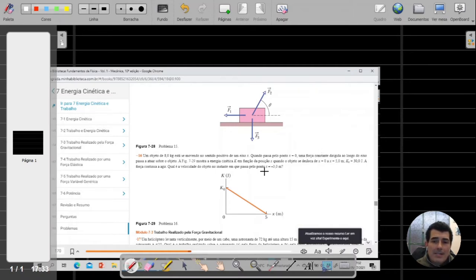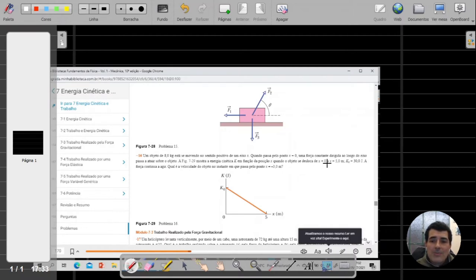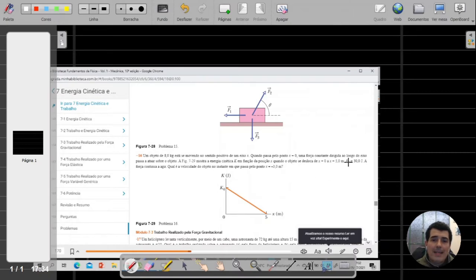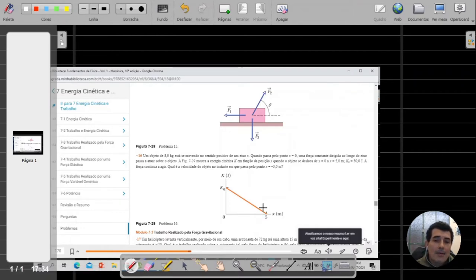A figura mostra a variação da energia cinética em função da posição, o comportamento da energia cinética em função da posição, quando o objeto se desloca de x igual a zero até x igual a 5 metros, sendo a energia cinética inicial, quando ele passou pela posição de zero metros, igual a 30 joules. A força vai continuar a agir no objeto, e queremos saber qual é a velocidade do objeto no instante em que ele passa pelo ponto x igual a menos 3 metros.